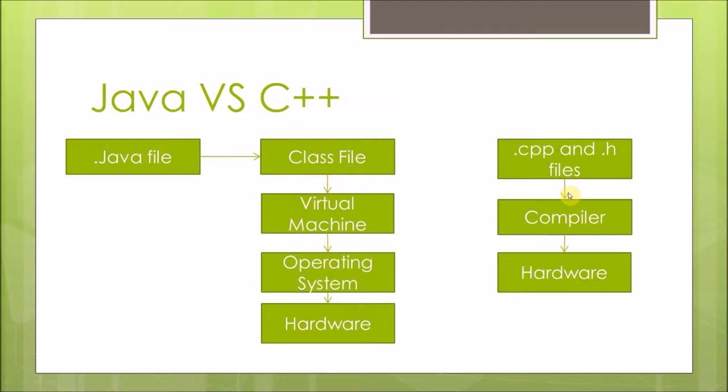If I have a C++ file with a .cpp and .h file and I compile it, after it goes through the linker and after it gets compiled, once it's compiled it goes to bytecode. Once I run that program, that program runs directly on the hardware or through the operating system, but it will still be running directly on the hardware.